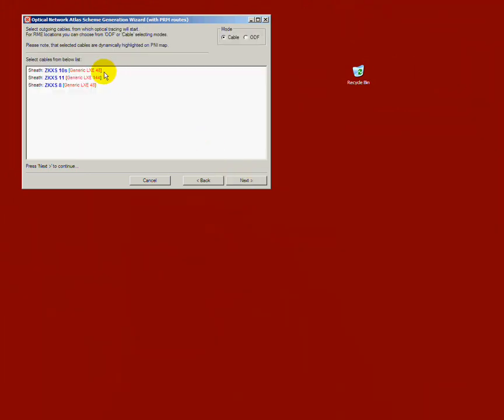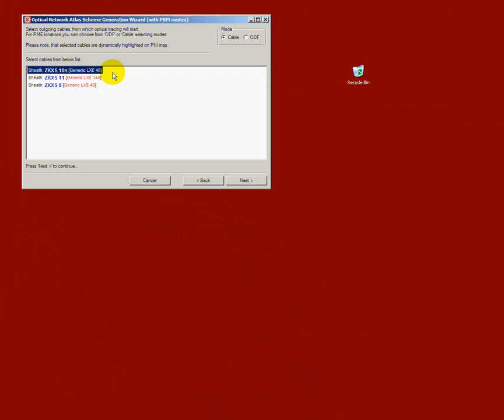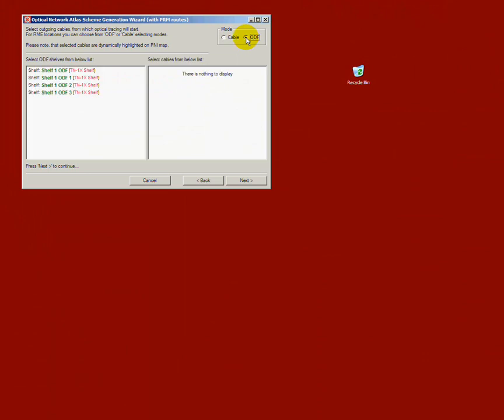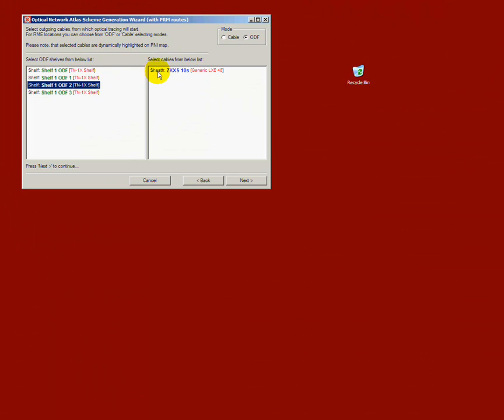The following step concerns selecting a cable or many cables through which the network tracing for the scheme will be executed. Alternatively, it is possible to select a specific ODF and a cable which is connected to it.